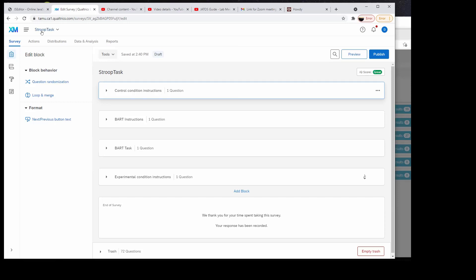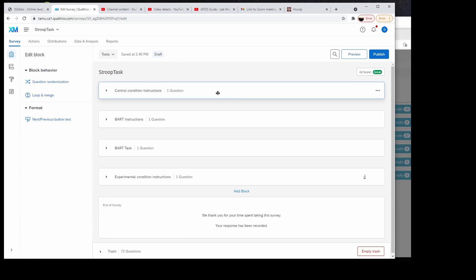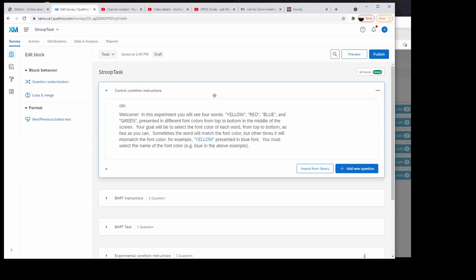So I'll show you the Stroop task in BART and Qualtrics. Basically, I edited this from the BART task. These first two questions are just the instructions.